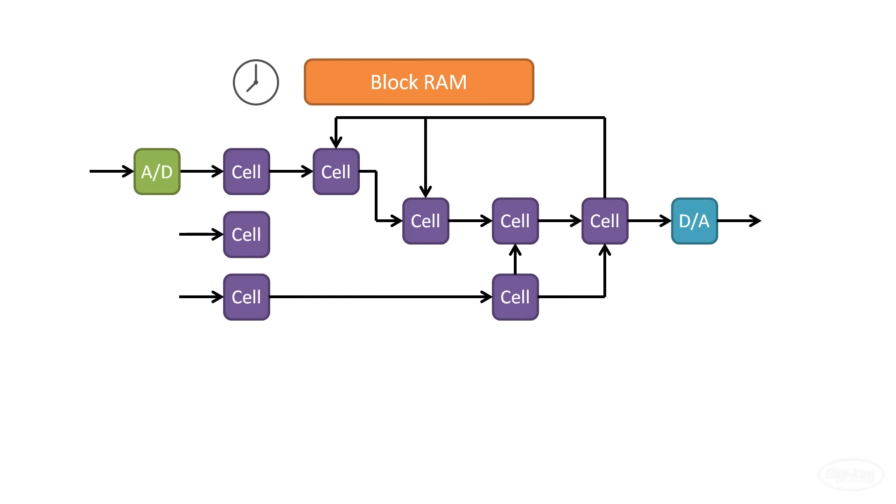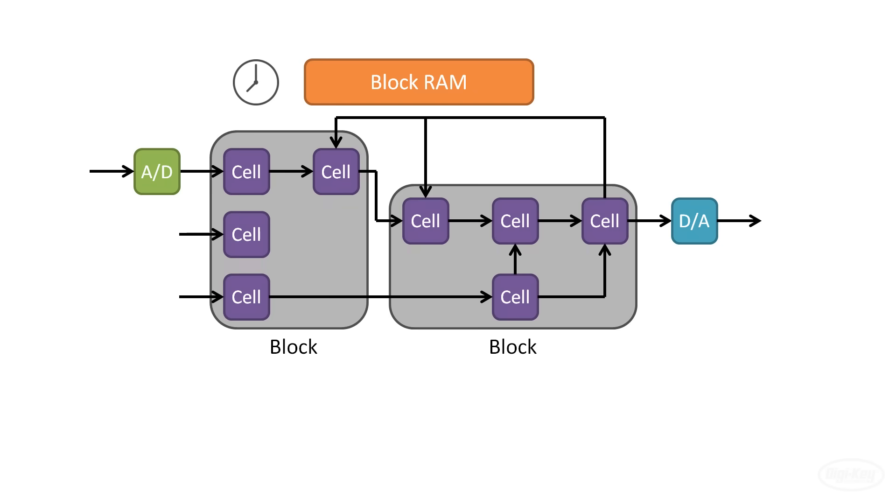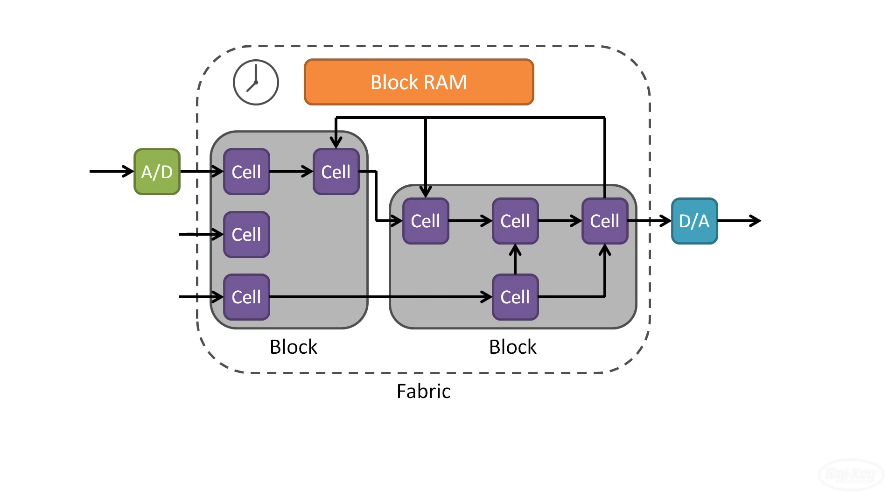Cells are often grouped into logic blocks, and this reconfigurable group of interconnected hardware is often referred to as the FPGA fabric.